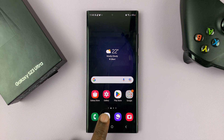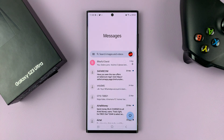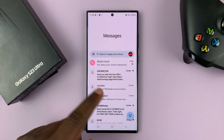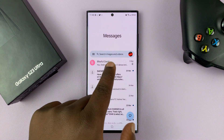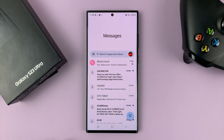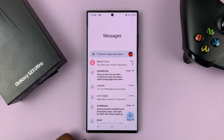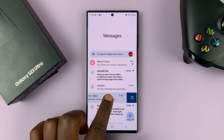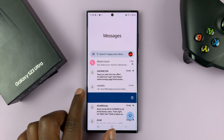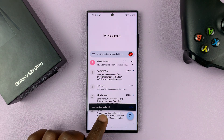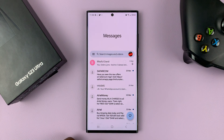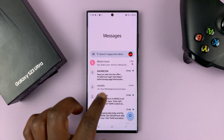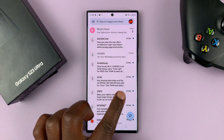Simply tap on Messages or Google Messages and then find the conversation that you want to archive. So let's say I want to archive this conversation at the top, or maybe this one. All I need to do is just hold the conversation and swipe to the left, and that conversation is going to be archived as you can see. And I can do that for as many conversations as I want.